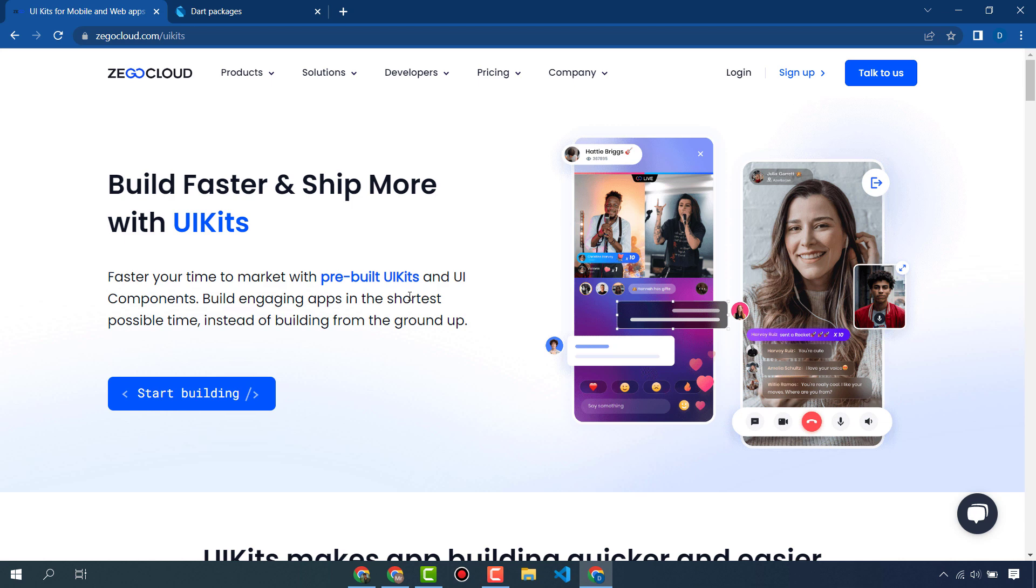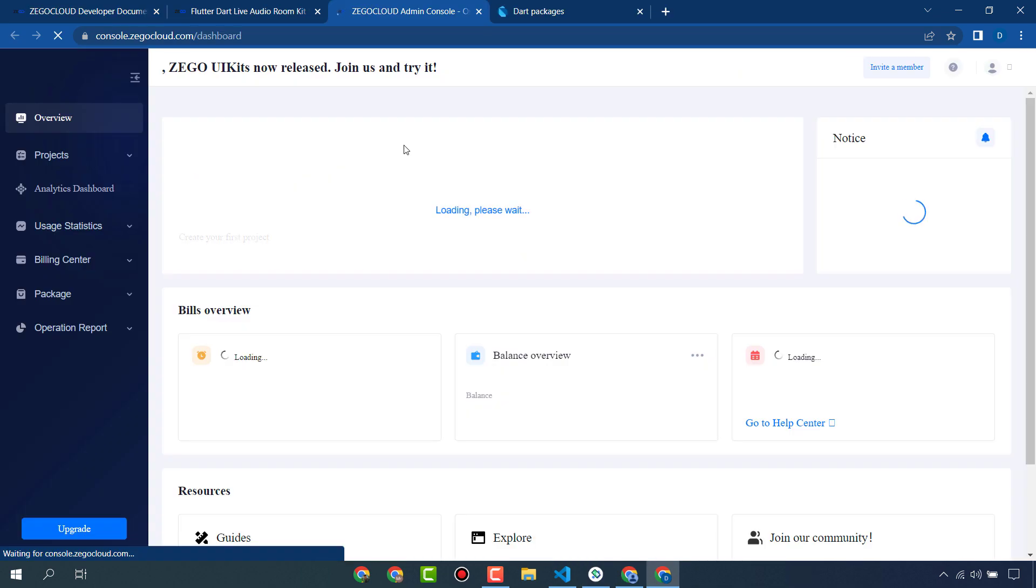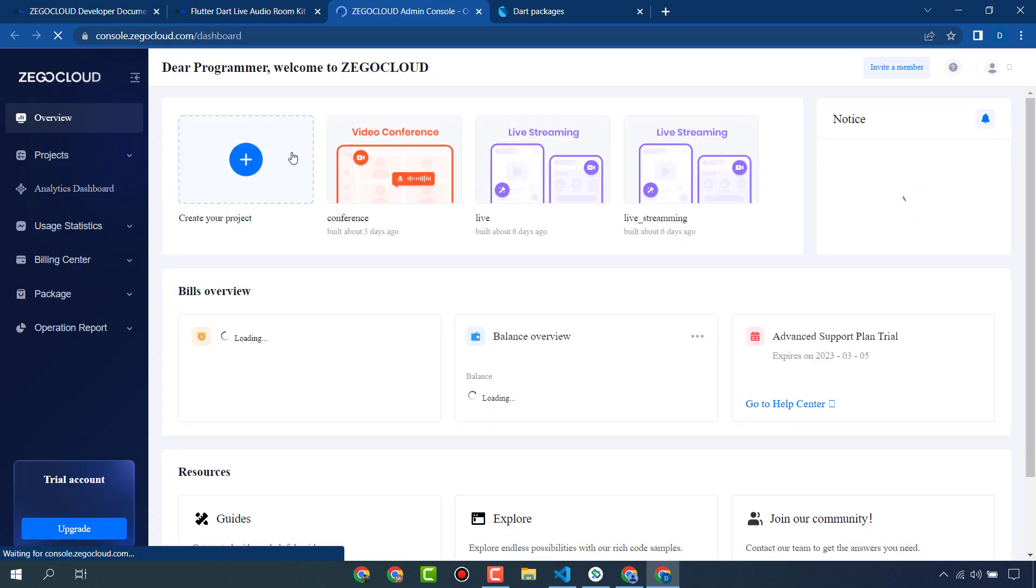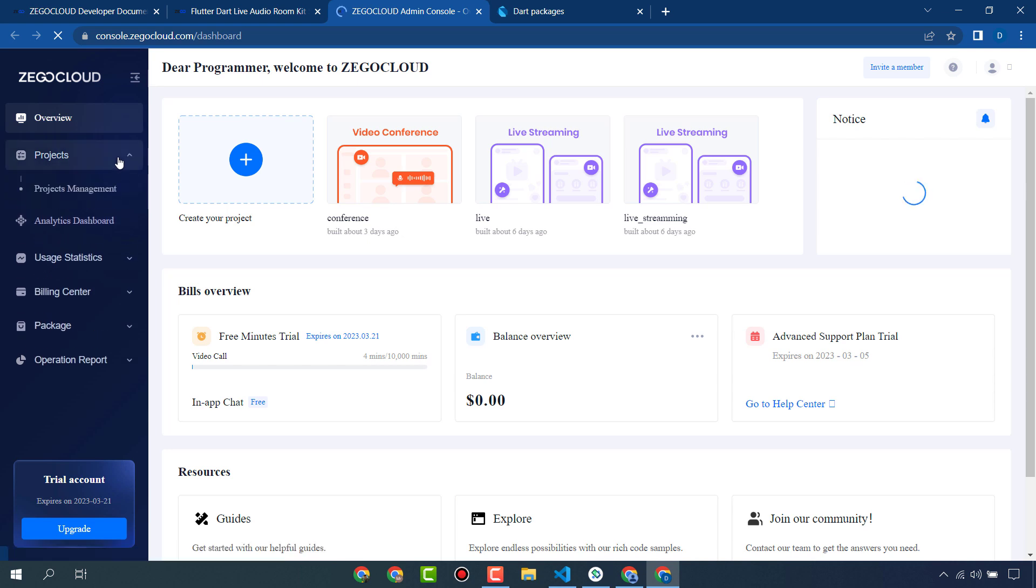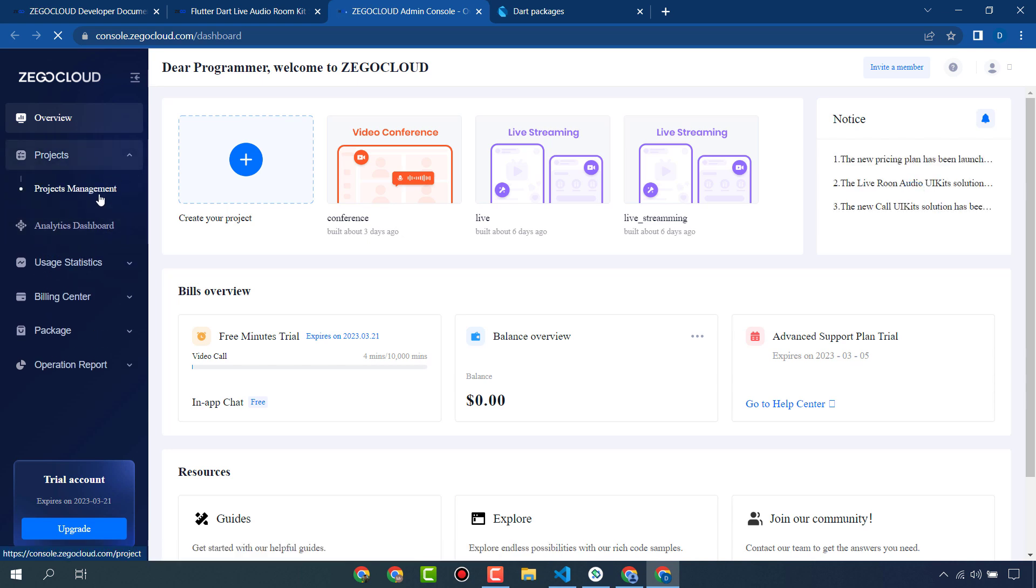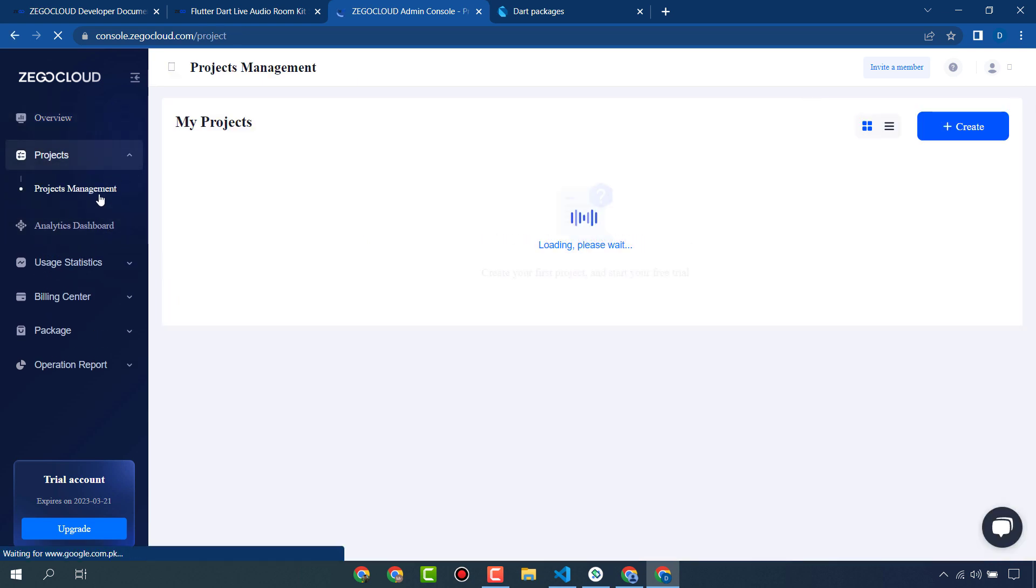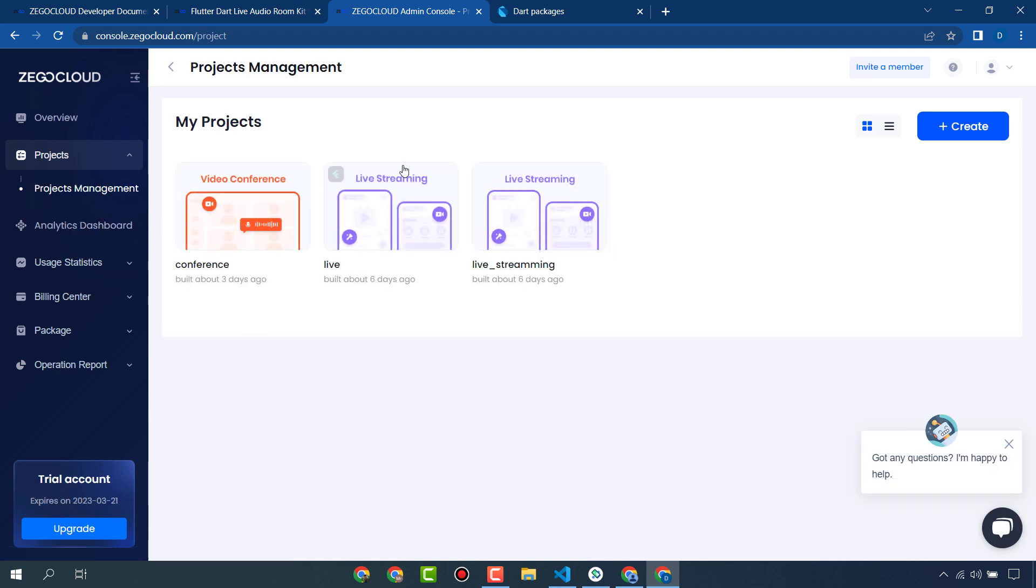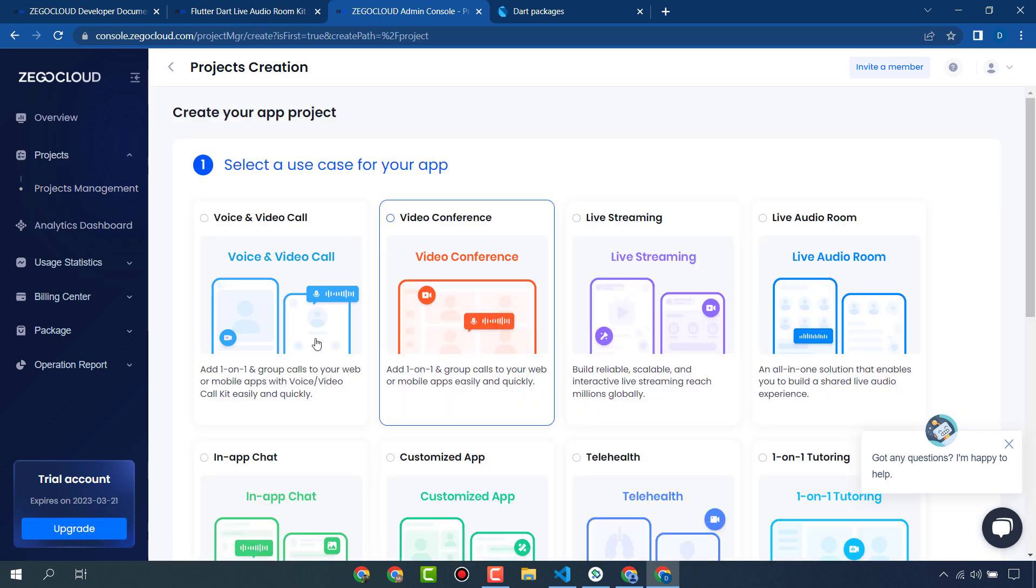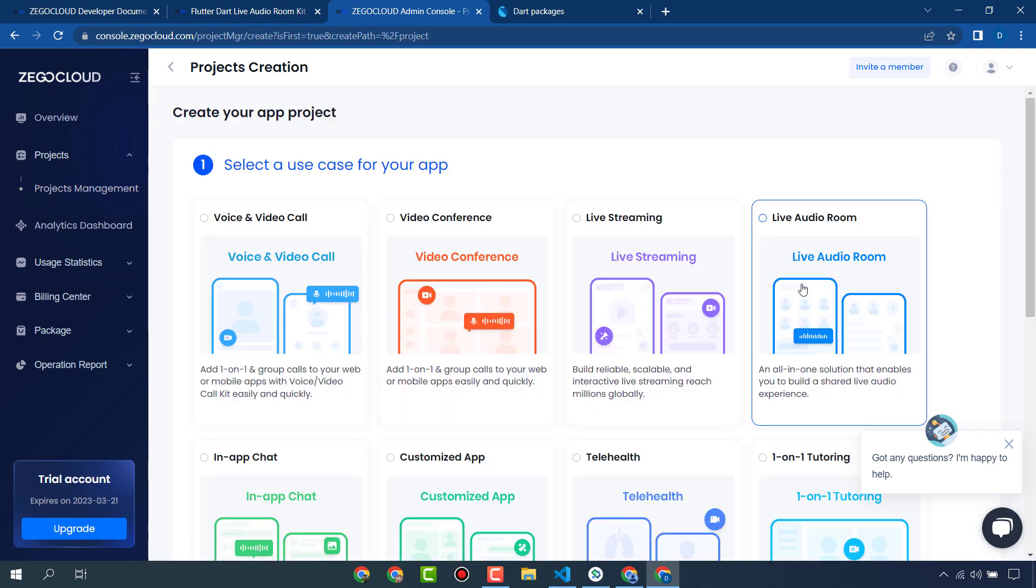Click on sign up, but I have already created my account so I will login. I've logged into my account and clicked on Projects and Projects Management. You can create your new project from here. Click Create and we will create a live audio room app.